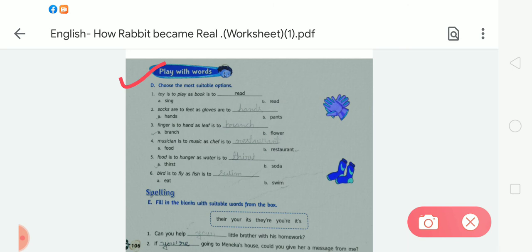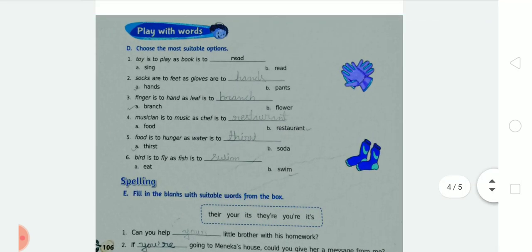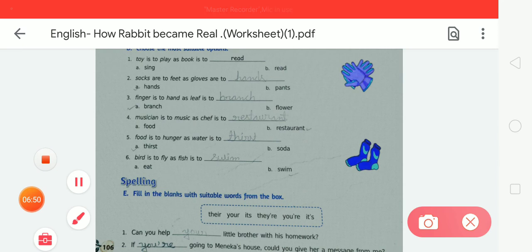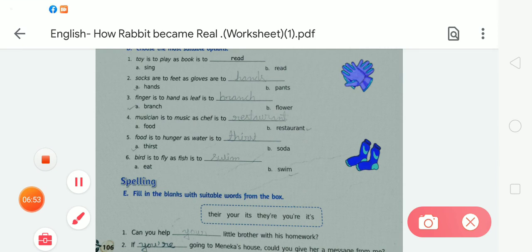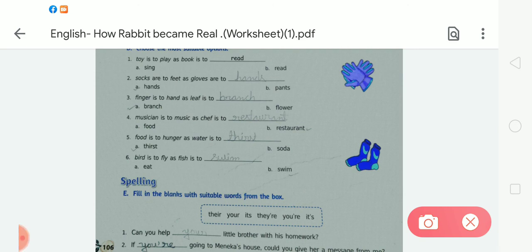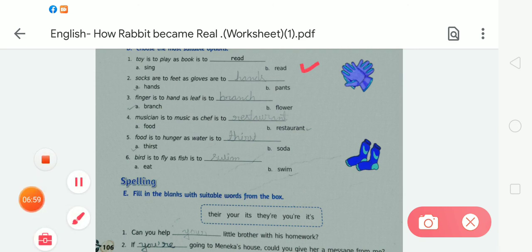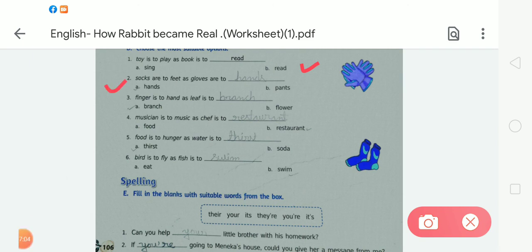Number two: 'Socks are to feet as gloves are to — hands or pants.' The answer is A — hands. H-A-N-D-S. Number three: 'Finger is to hand as leaf is to.' Leaf is related to branch — B-R-A-N-C-H, branch, Option A.